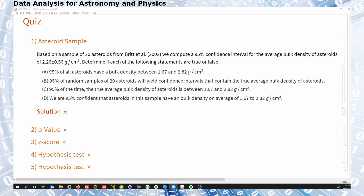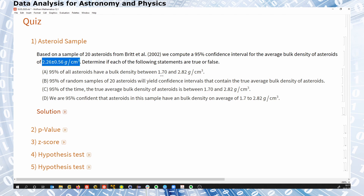Statement A says: 95% of all asteroids have a bulk density between 1.67 — I guess I miscalculated here so this number is off; that should be 1.70 here — because it doesn't add up properly.